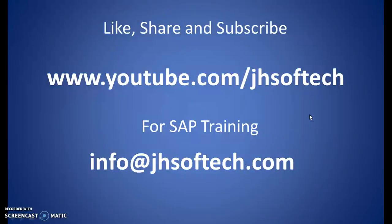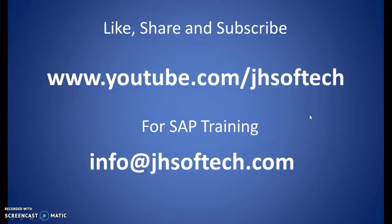So do like, share and subscribe to our channel youtube.com. If you're looking out for SAP trainings, you can contact us at info at jhsoftec.com.